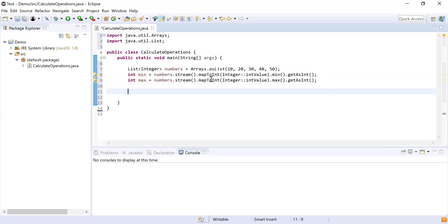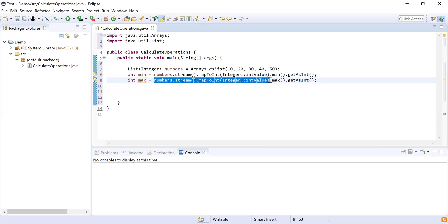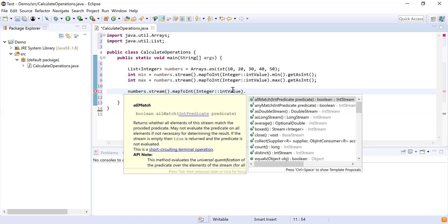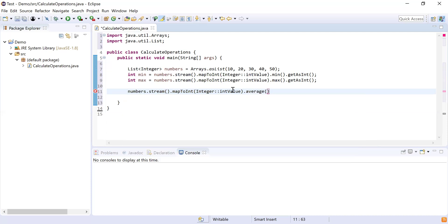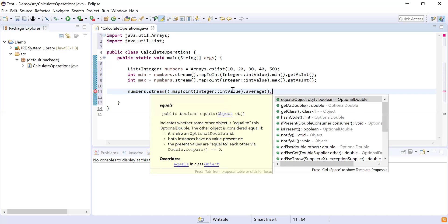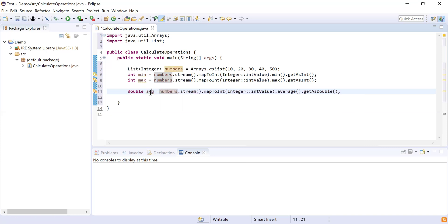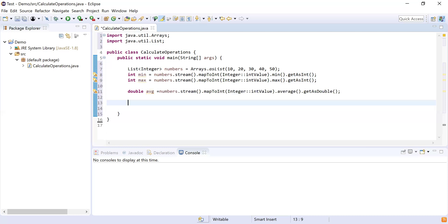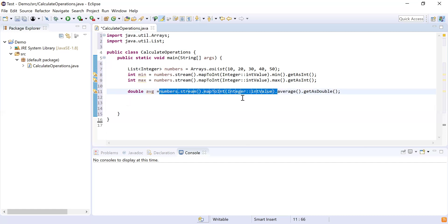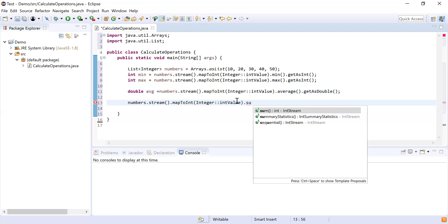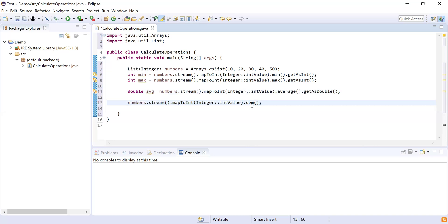Same way I need to find the maximum number, so I'm going to repeat the same code and use the max() function to find the maximum number, then getAsInt() to get this value as an int type variable. Then I need to find the average of all the numbers — I'll use the average() function, which returns an OptionalDouble, so I'll use getAsDouble() and store it in a double type variable. And then for sum, I'll use the sum() function, which directly returns an int type variable.